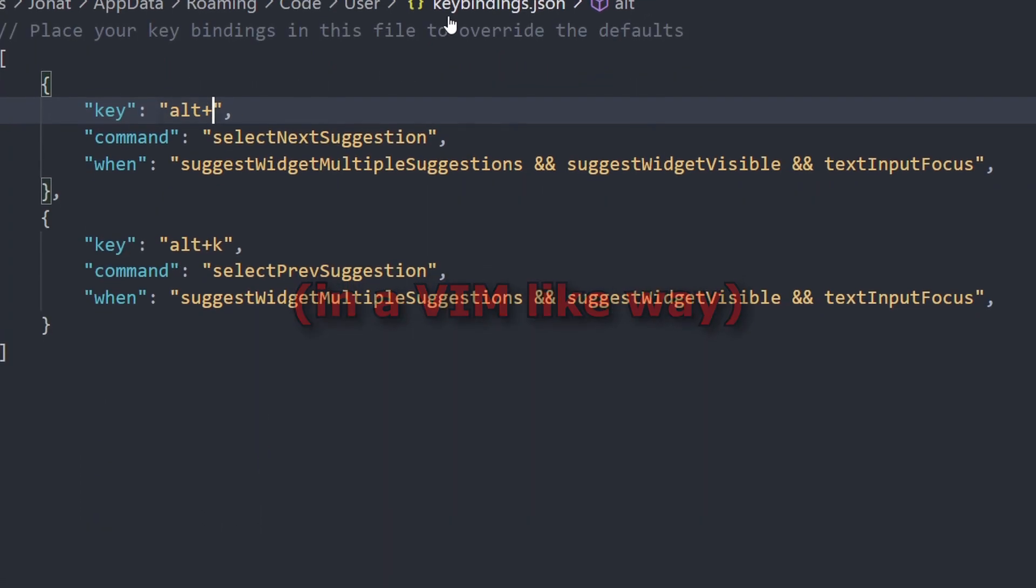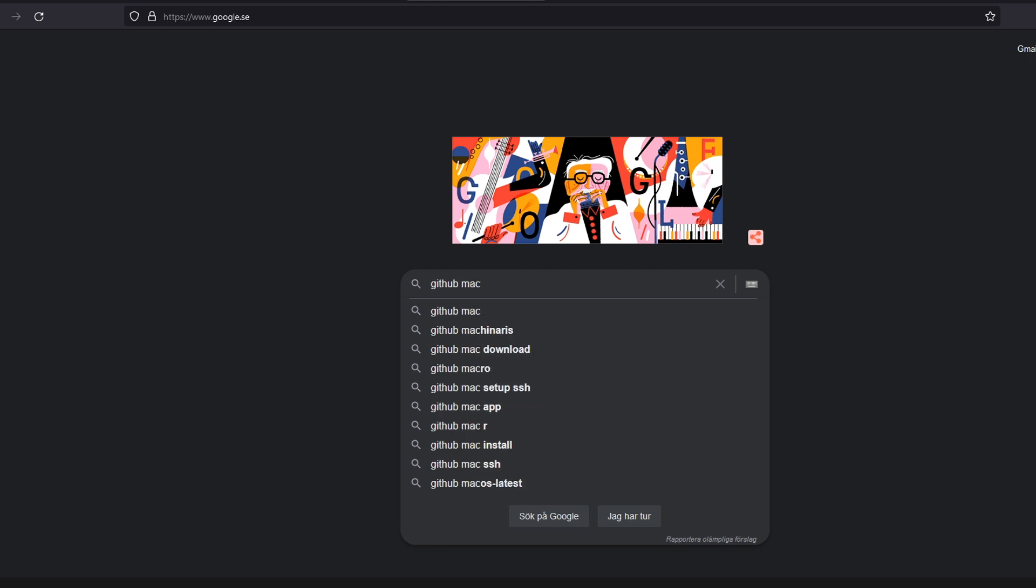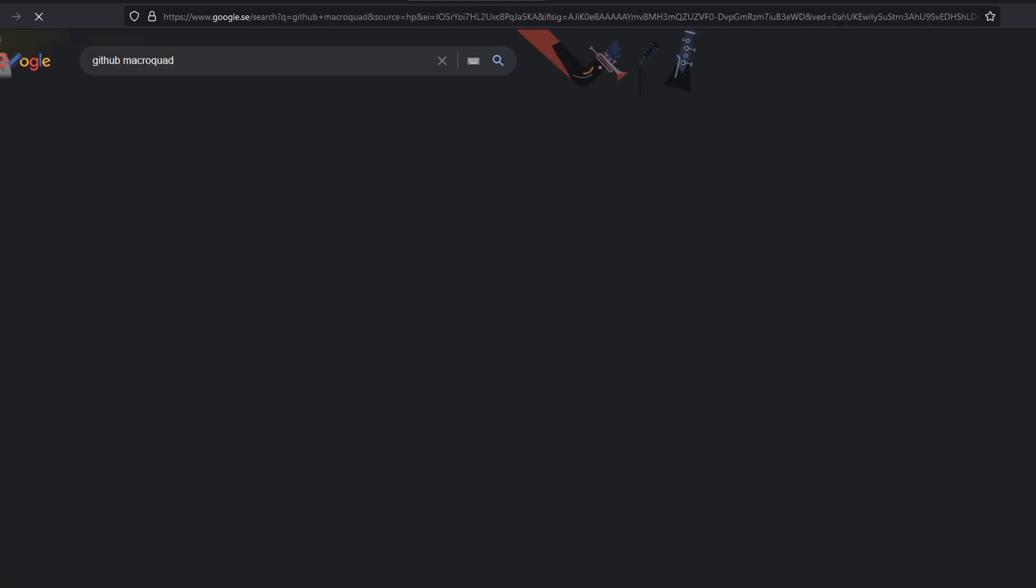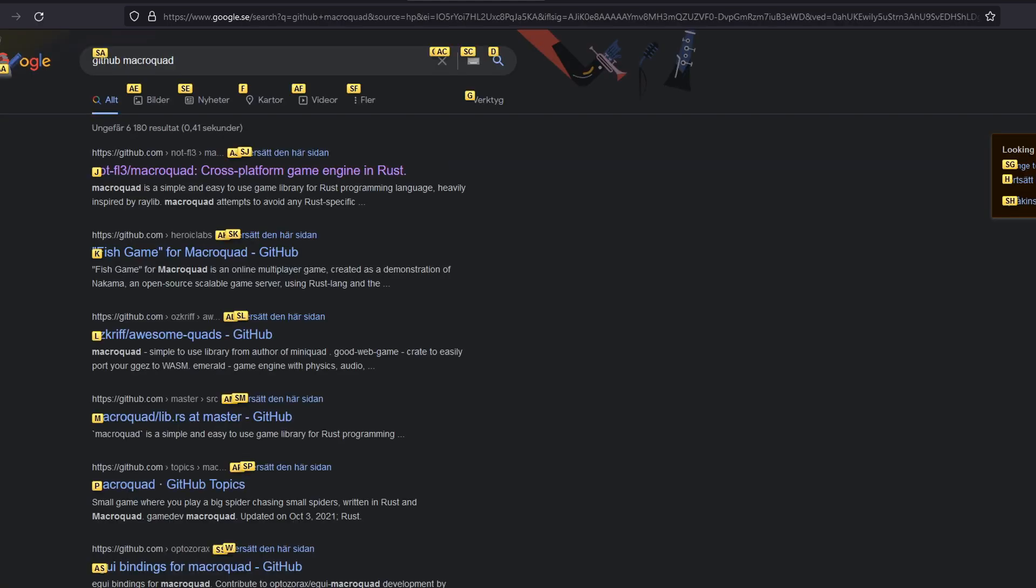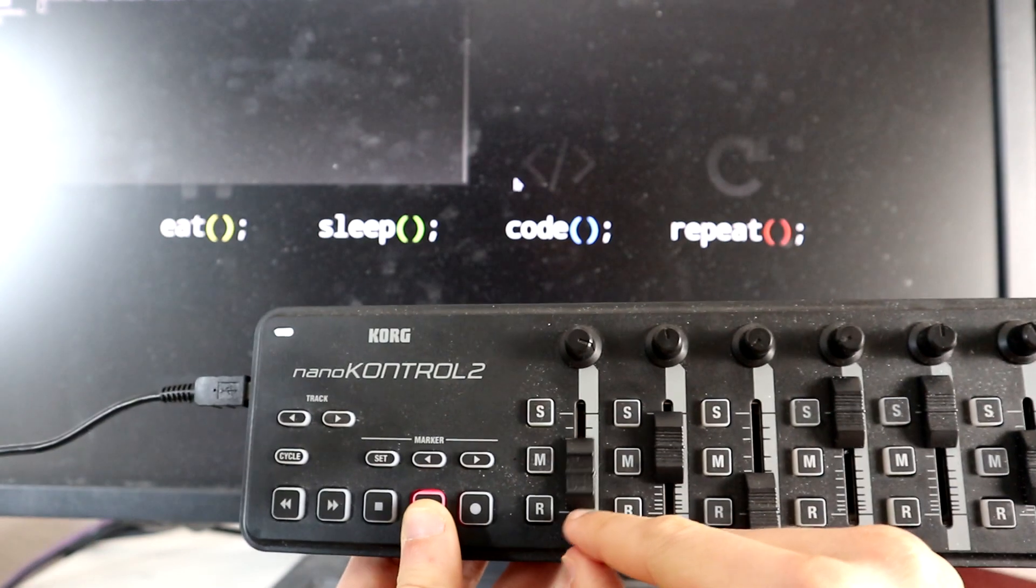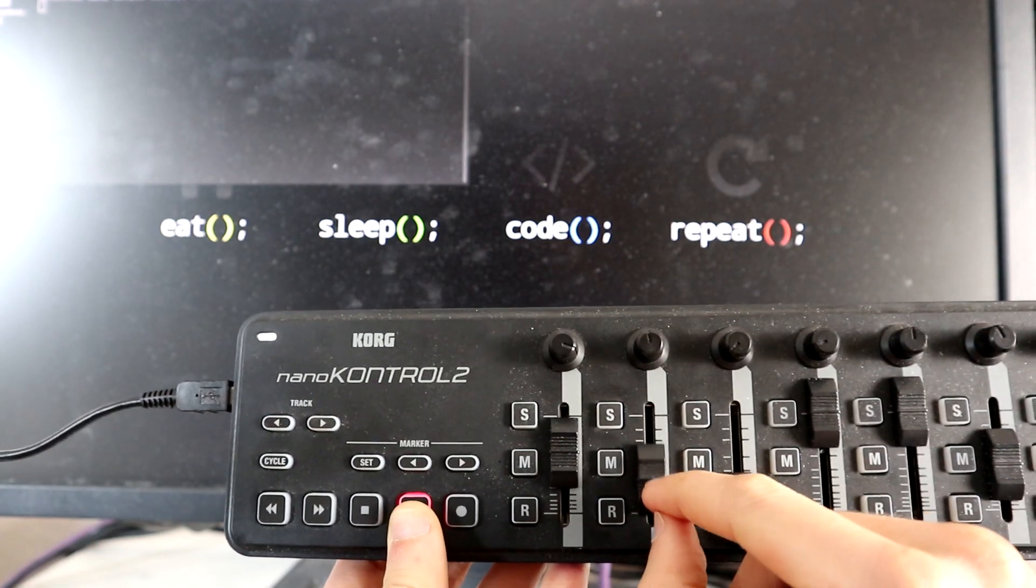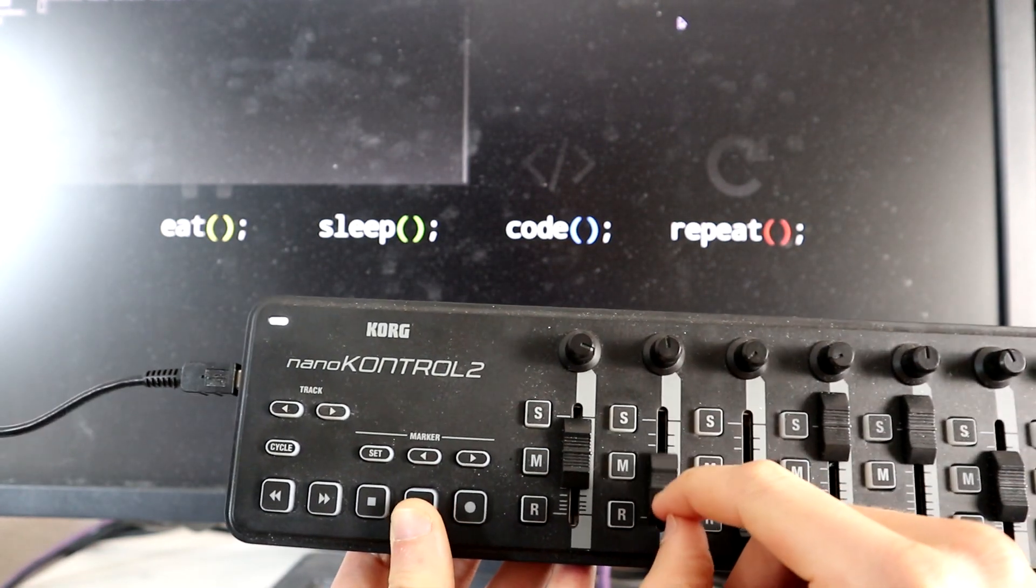If there ever was something I didn't know how to do without a computer mouse, I needed to Google it to figure it out. Luckily, I can navigate the internet with Vimium, or use a failsafe MIDI controller mouse that I programmed from scratch.